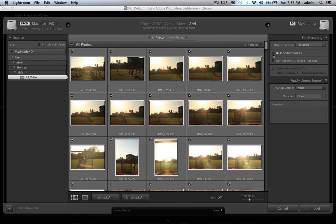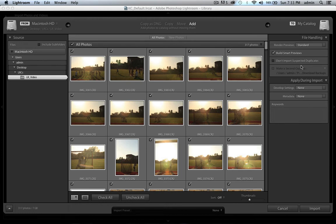A couple of things I like to do during import: if you need to work offline, build smart previews. If your images are on an external hard drive and you don't want to bring it with you, build smart previews — all you need is the Lightroom catalog, the previews file, and the smart previews file. That smart preview is essentially a reduced-size DNG file baked into a .lrdata file, and you're editing that image referencing the raw files until you reconnect the drive. You can also add keywords to all your images before importing — for example, your photography business name, the event type like lacrosse, location like San Diego.